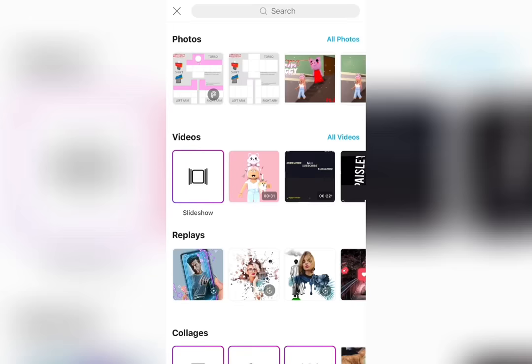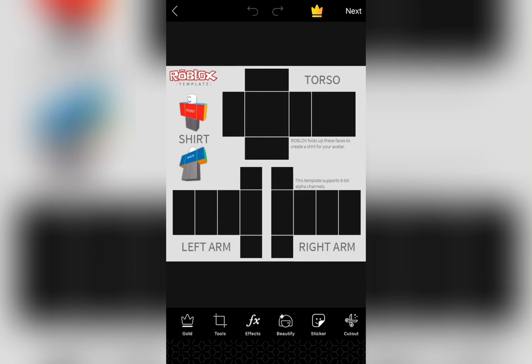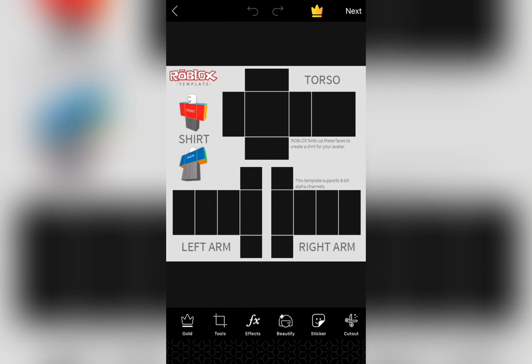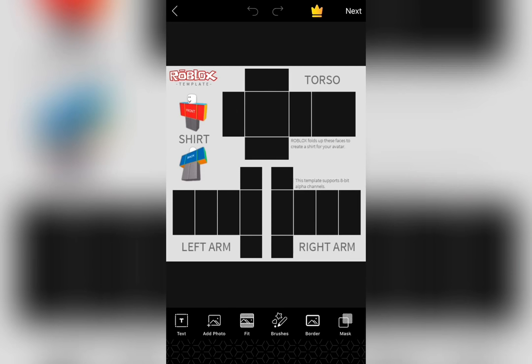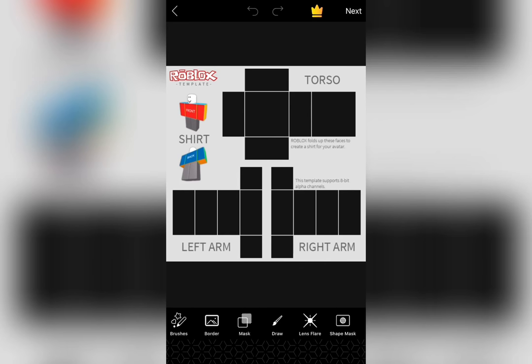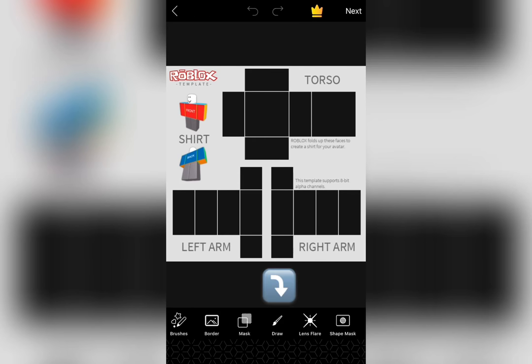After you've done that, open the app Pixar and press the plus at the bottom. Then choose the photo you just saved. At the bottom, scroll to the right until you see the paintbrush that says draw and click on it.